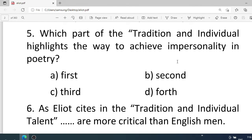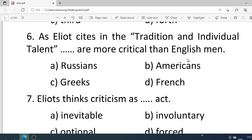Number five: Which part of 'Tradition and Individual Talent' highlights the way to achieve impersonality in poetry? Options: A. First, B. Second, C. Third, D. Fourth. Correct option is C. Third. Number six: Eliot states in 'Tradition and Individual Talent' that — are more critical than Englishmen. Options: A. Russian, B. American, C. Greeks, D. French. Correct option is D. French.